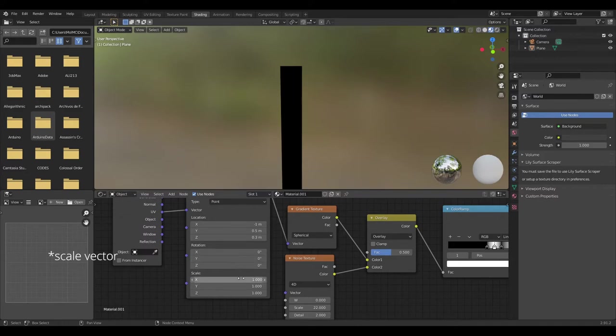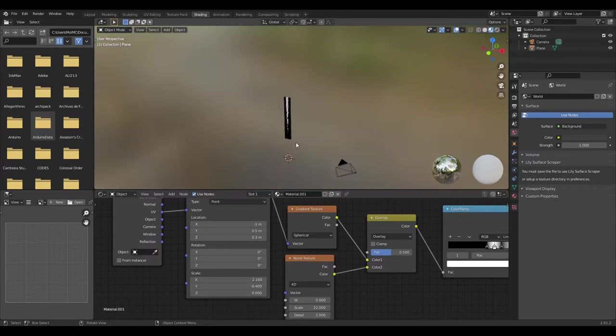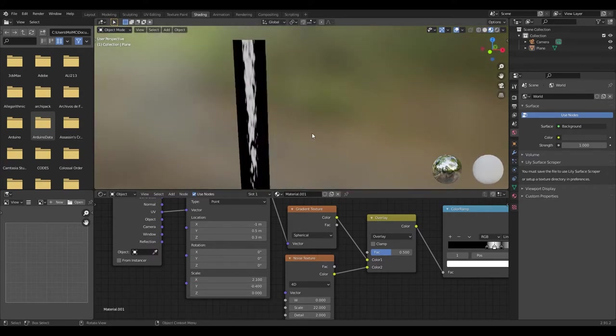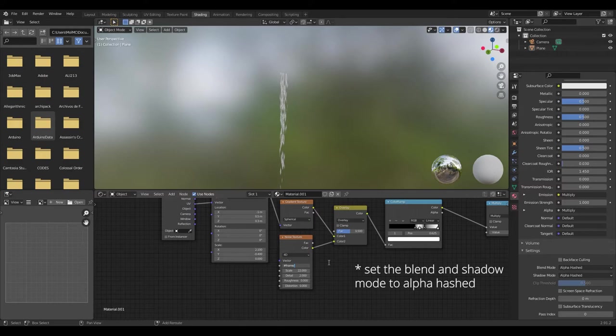Change the scale of the vector to 2.1, -0.4, 0. Now in the W value of the noise texture, write #frame divided by 1. Now it's animated.